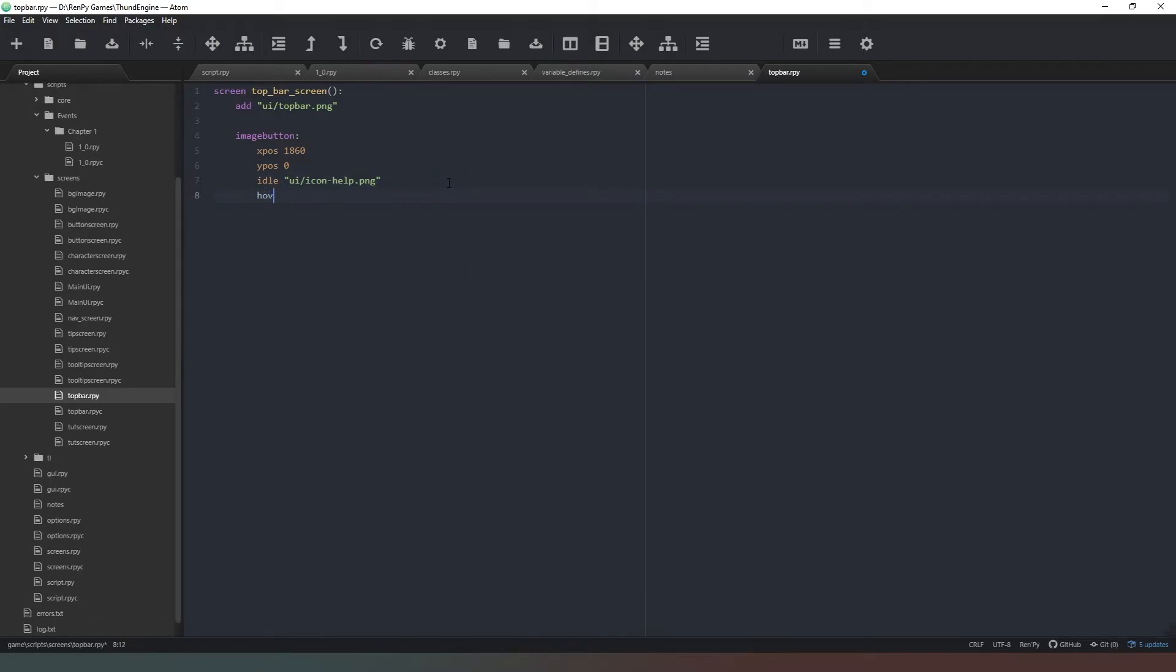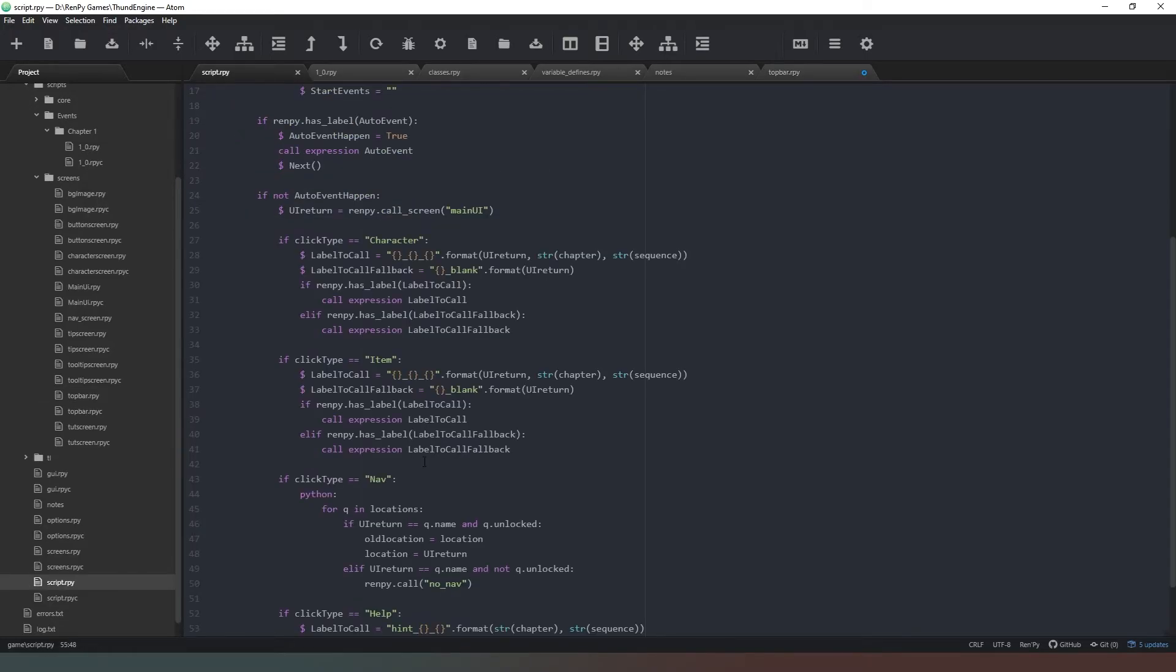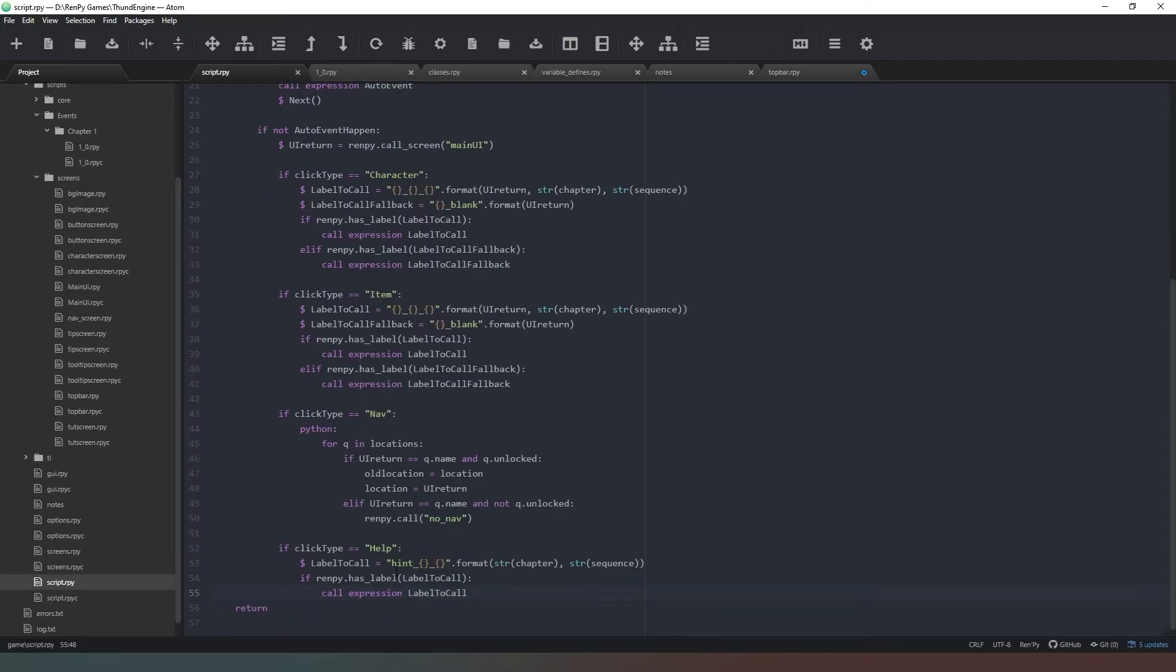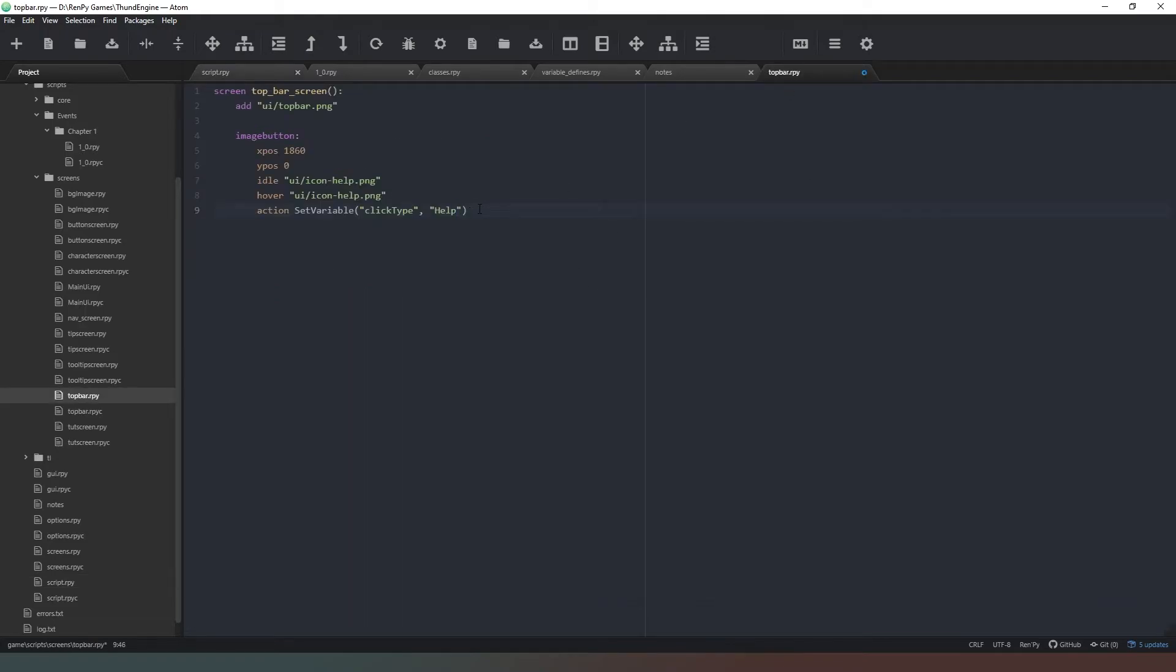Action is going to be SetVariable, click_type is going to be help. If you remember correctly we also called for that, so wherever we - help, there we go. And right, we need to ToggleVariable tip_screen.